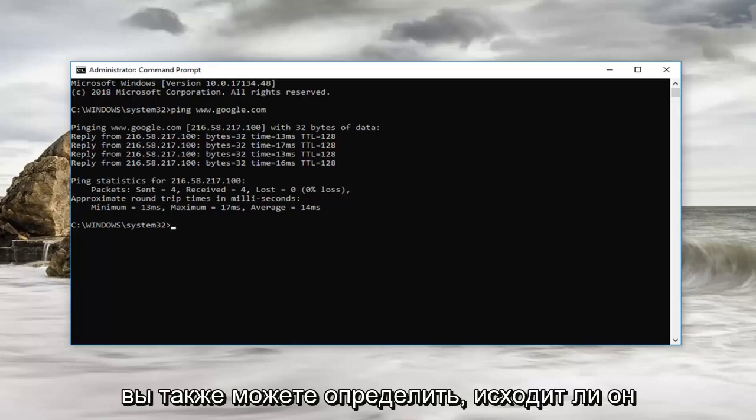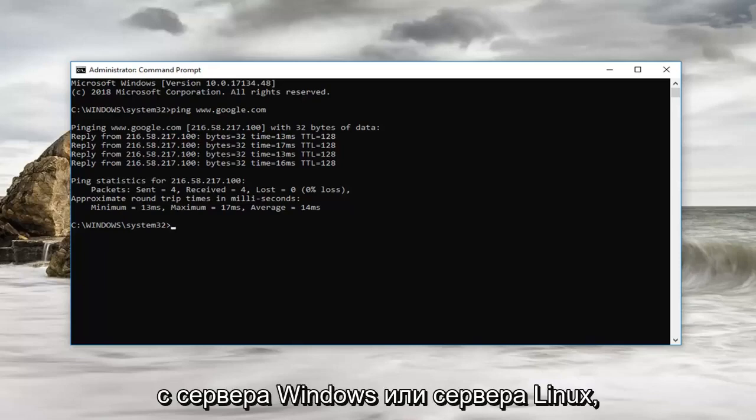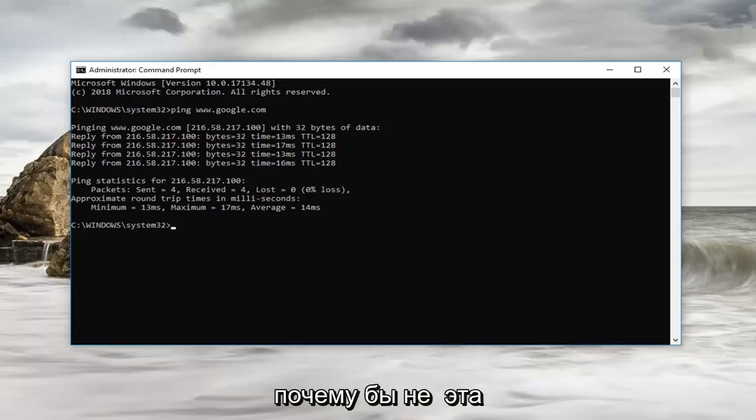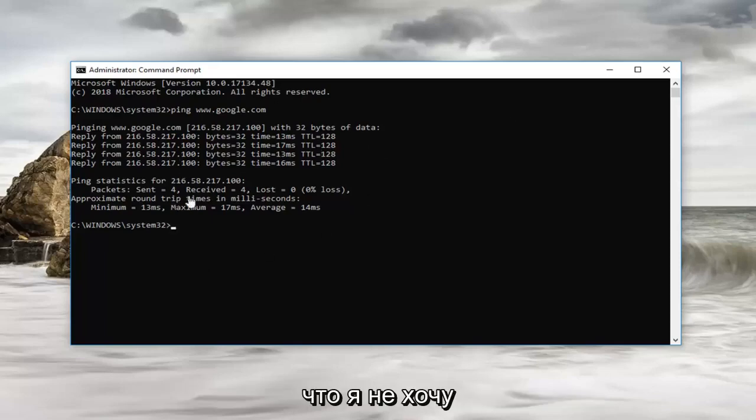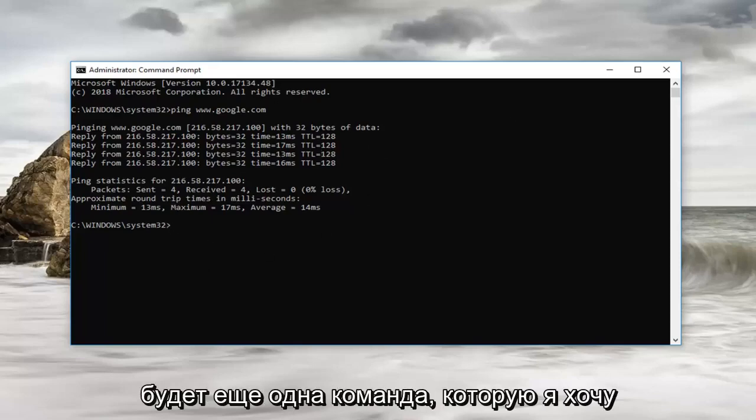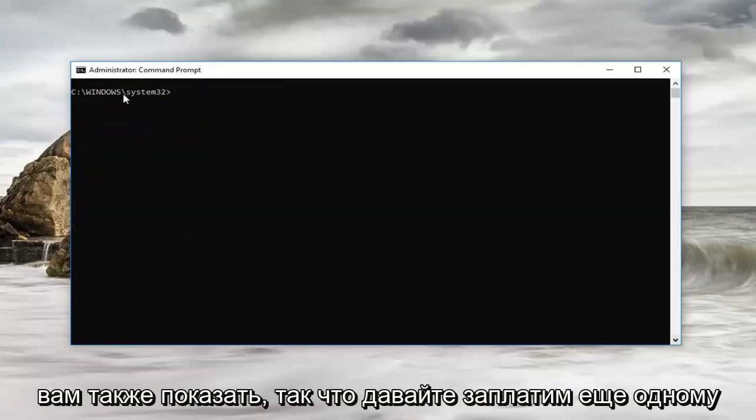You can also actually tell if it's coming from a Windows server, Linux server, whatnot as well from this information. However, there's a lot of stuff on here that I don't want to confuse you guys too much. And there's going to be another command that I want to also show you.